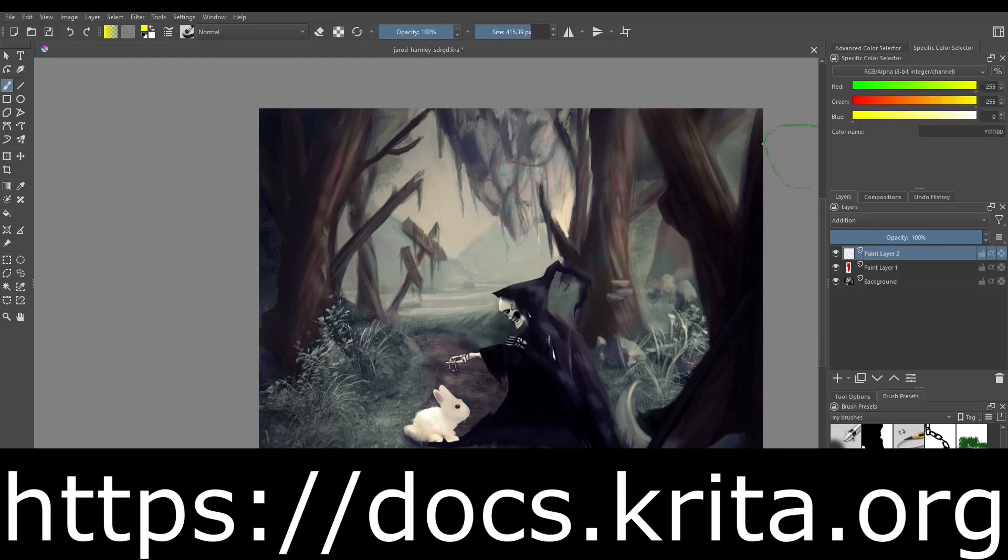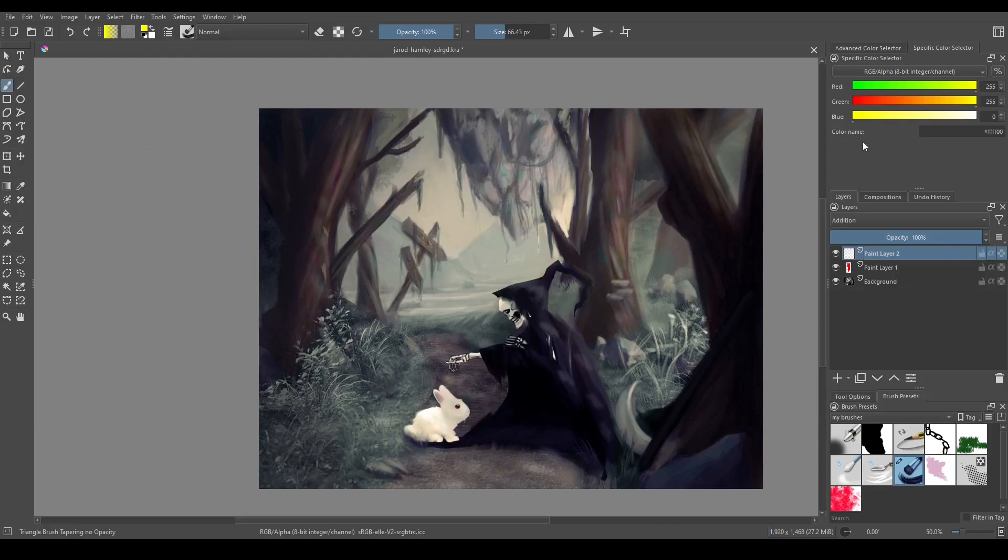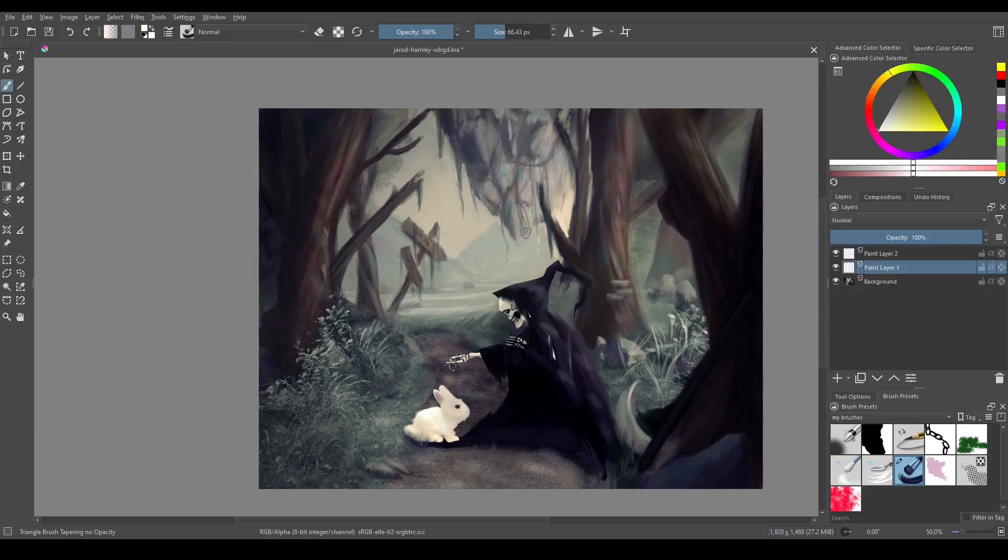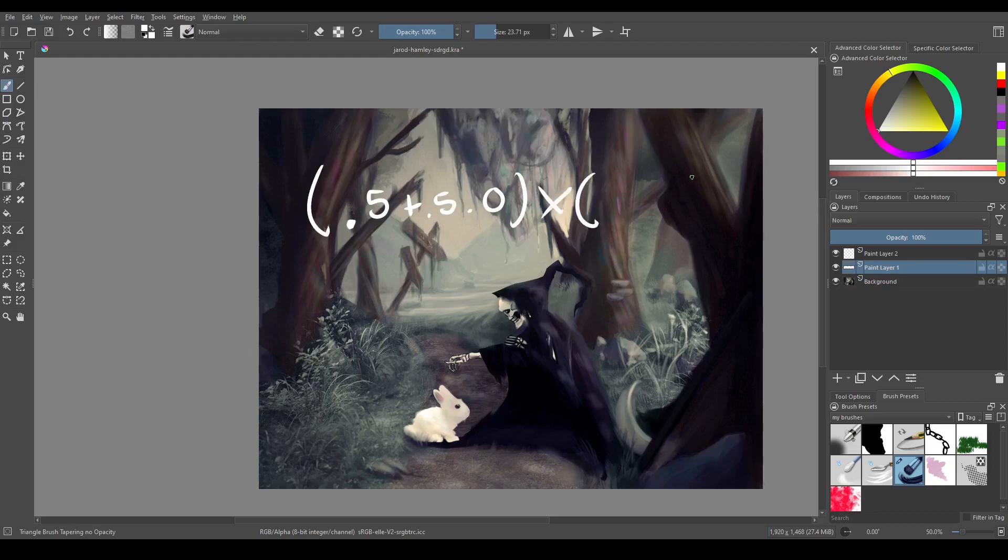If you look on the Krita manual, if you make your way over there, it'll have some of these calculations listed out, but it'll say something like 0.5